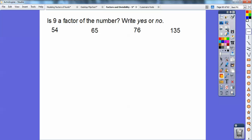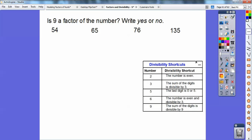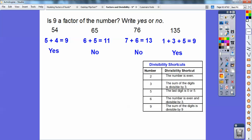Is 9 a factor? The rule is: add up the digits and see if 9 goes into the sum. 5 plus 4 equals 9 — 9 goes into 9, so yes. 6 plus 5 equals 11 — 9 does not go into 11, no. 7 plus 6 is 13, no. 1 plus 3 plus 5 is 9, so yes. I hope this helps you guys. Take care.